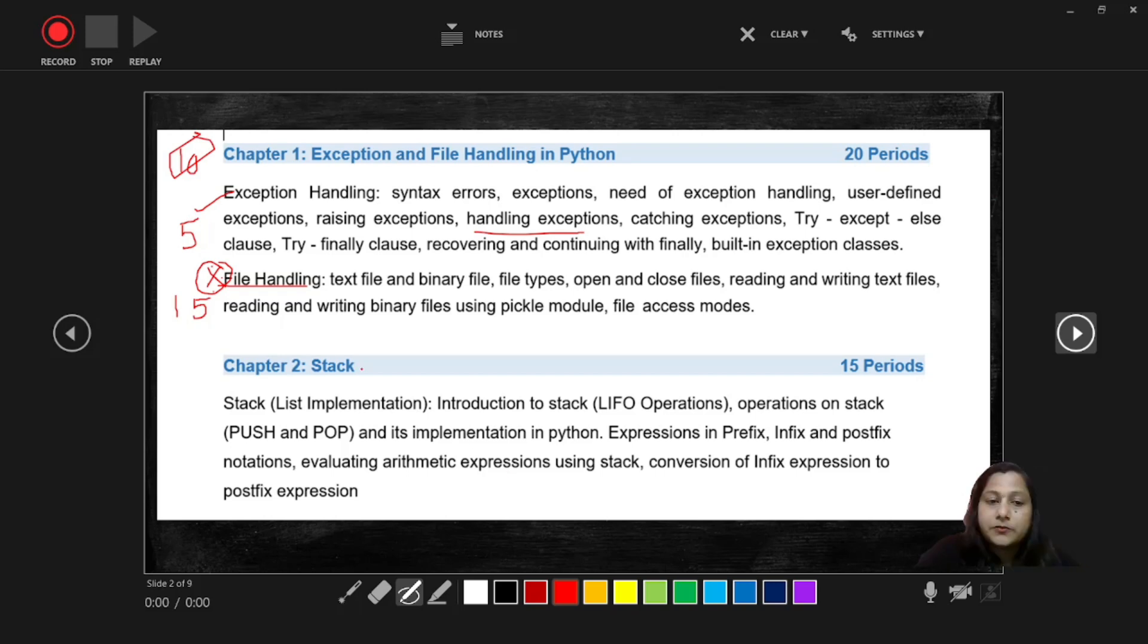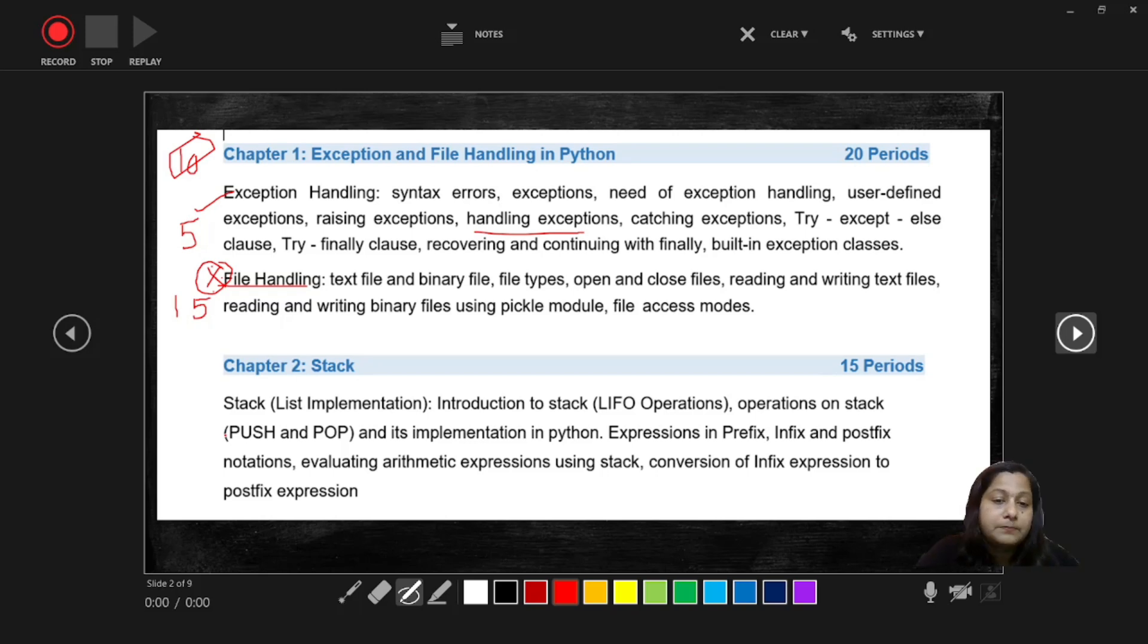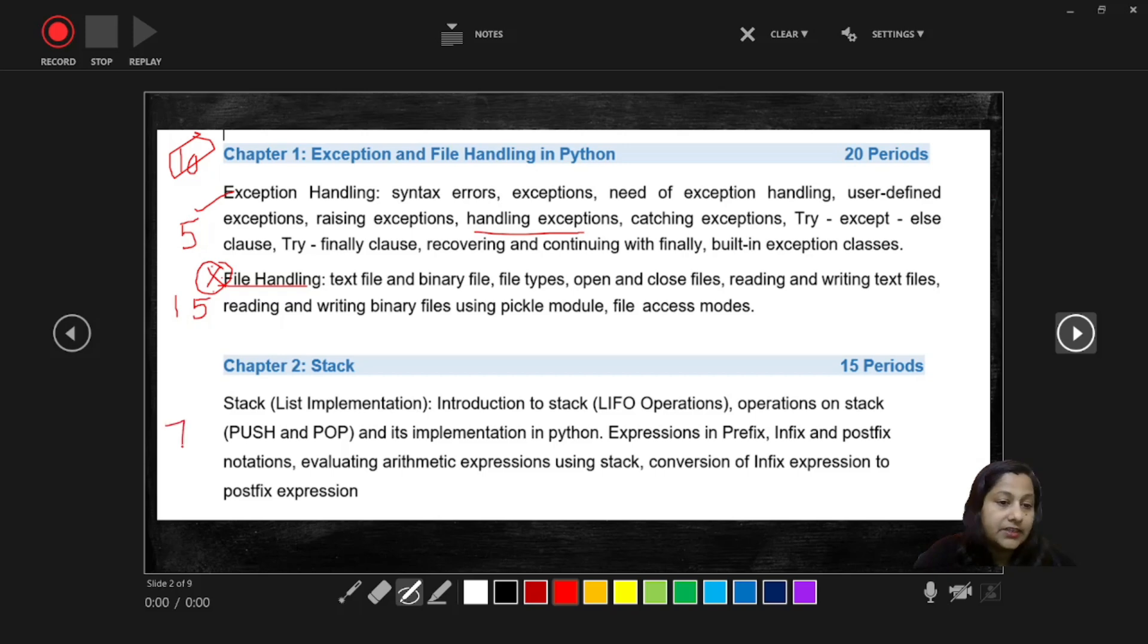And the next one is Stack. Stack is related to data structure. Again there are practical problems related to stack chapter and the weightage of this chapter is seven marks. And there is problem solving also we are going to learn from this chapter, that is expression in prefix, infix and postfix.